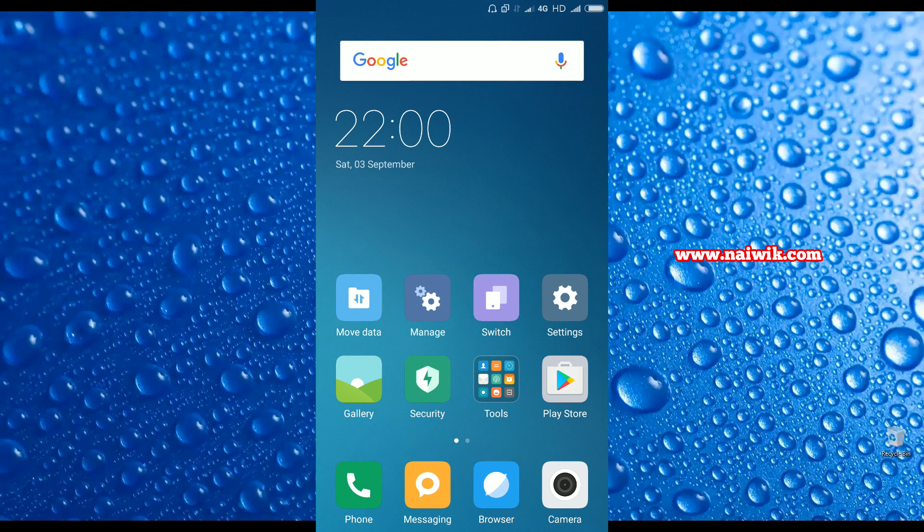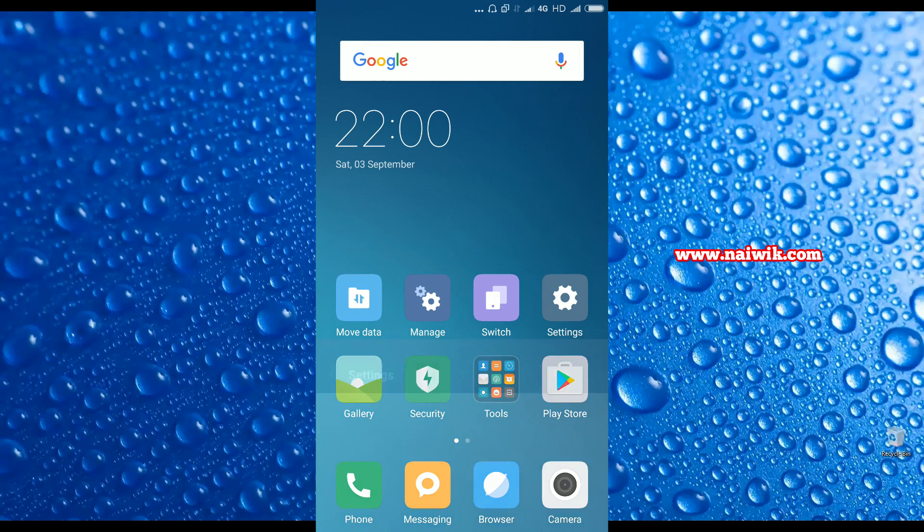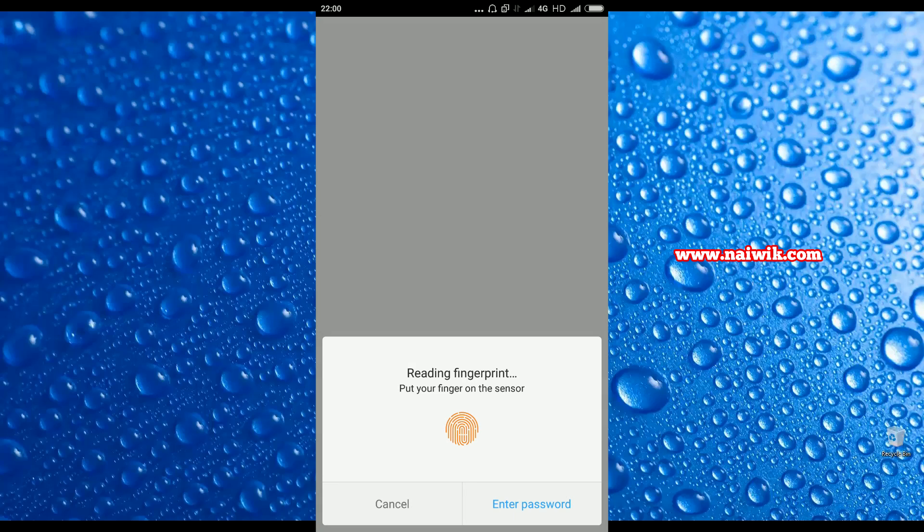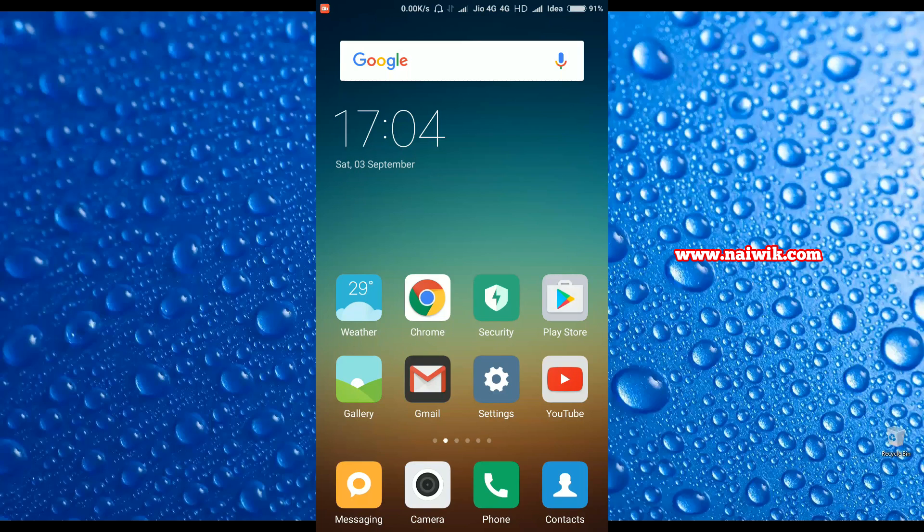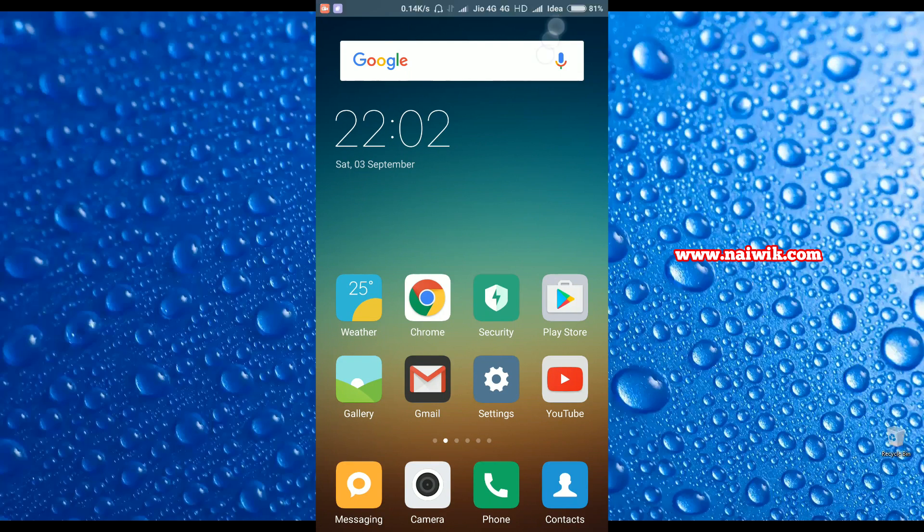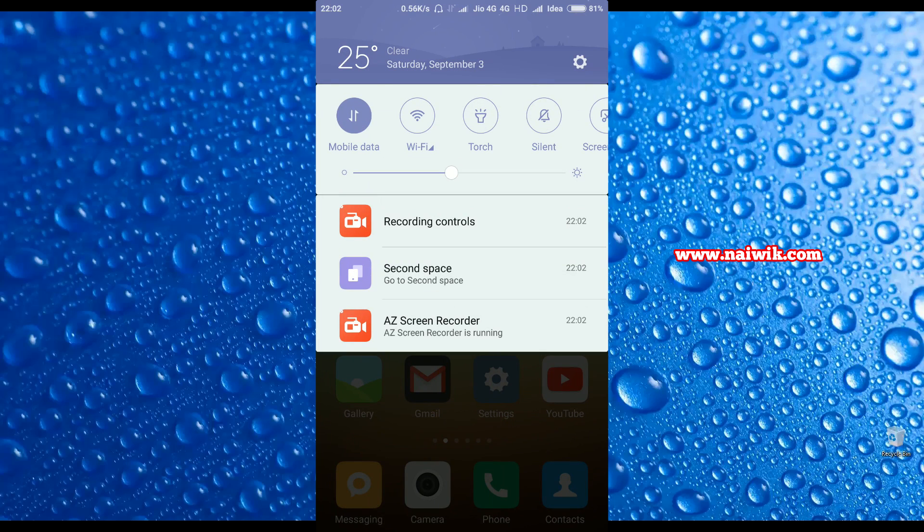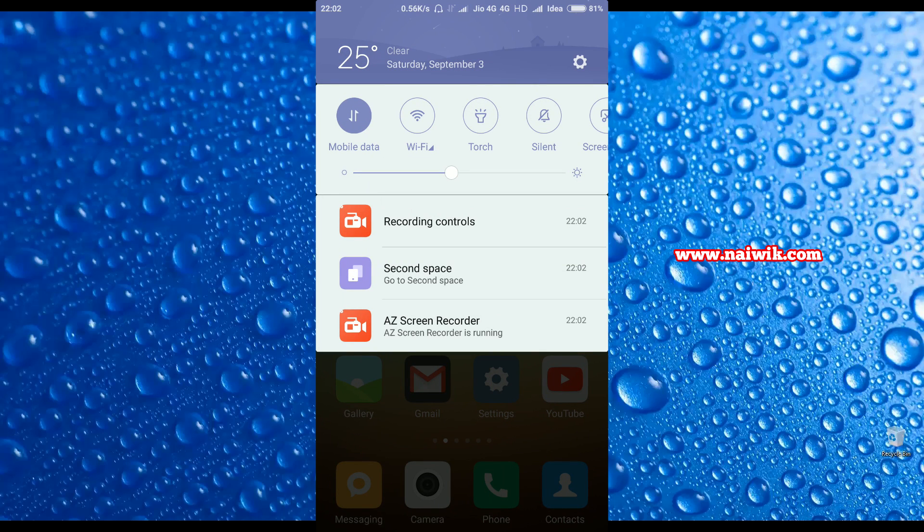Let's go back. Here we have an app called Switch. This Switch app will switch from second space to first space and vice versa. We need to use our fingerprint to switch from first space to second space. Here is the first space. When you scroll down, you can see there is an option to go to second space.